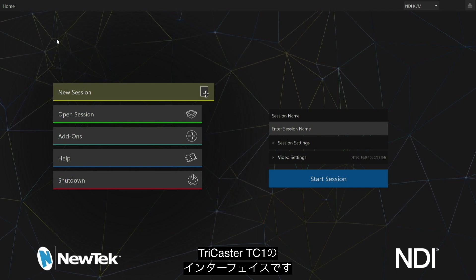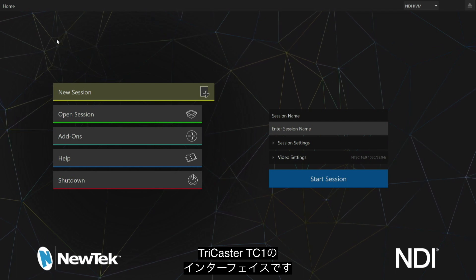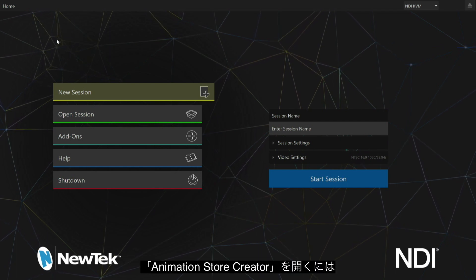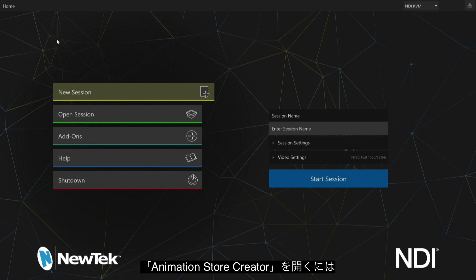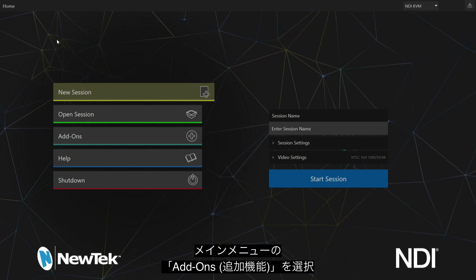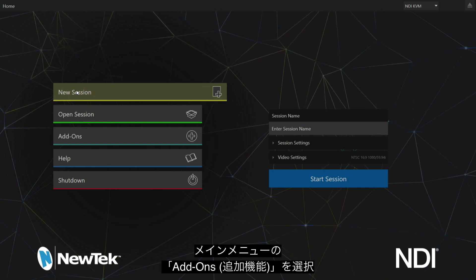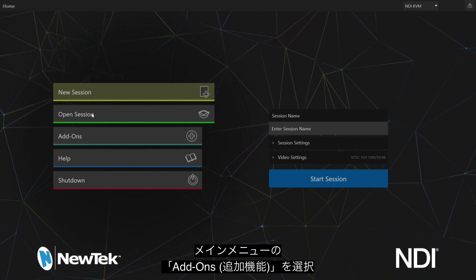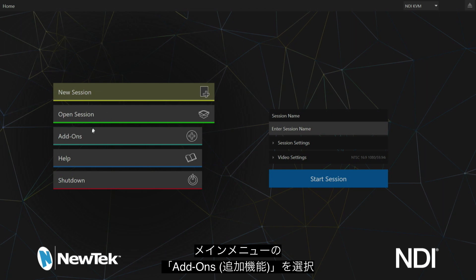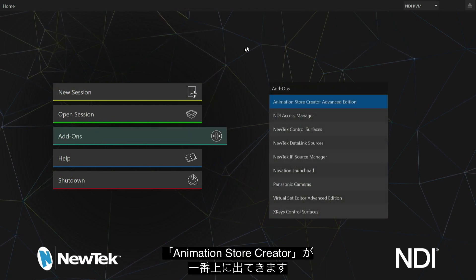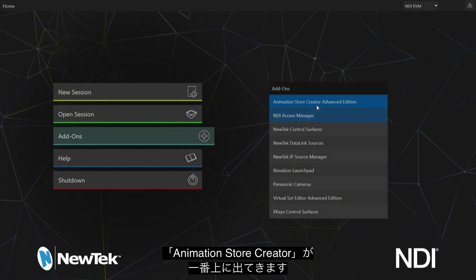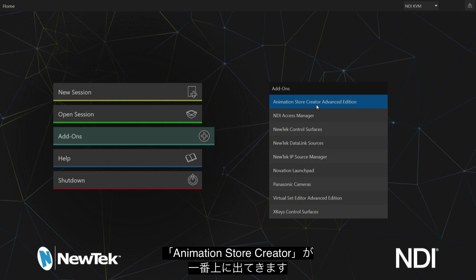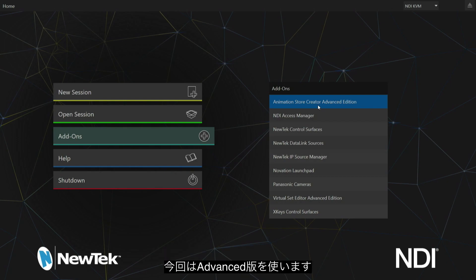This is the TriCaster TC1 interface. I need to show you where to access Animation Store Creator. On our main menu we skip new session and open session and go to add-ons. The first one on this list will be Animation Store Creator Advanced Edition for my particular TriCaster.